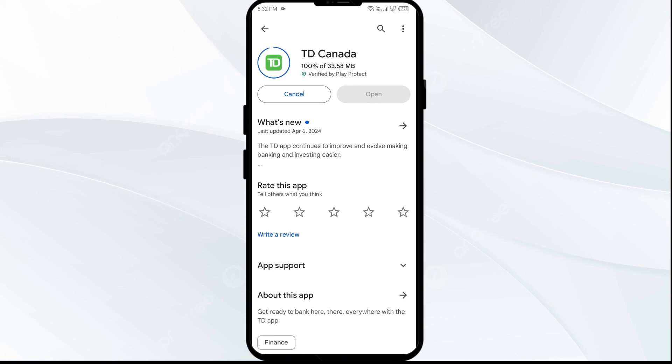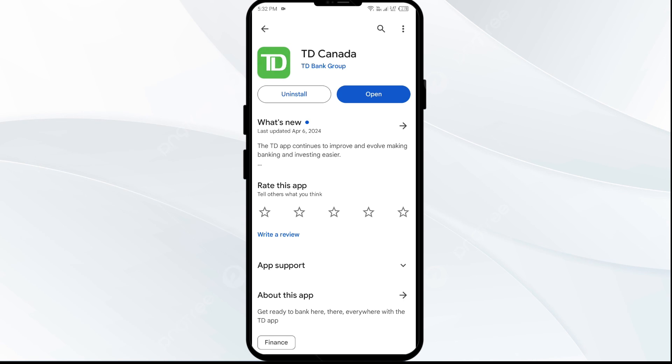Thank you for watching our video, and we hope these solutions help resolve the TD Bank app issue for you.